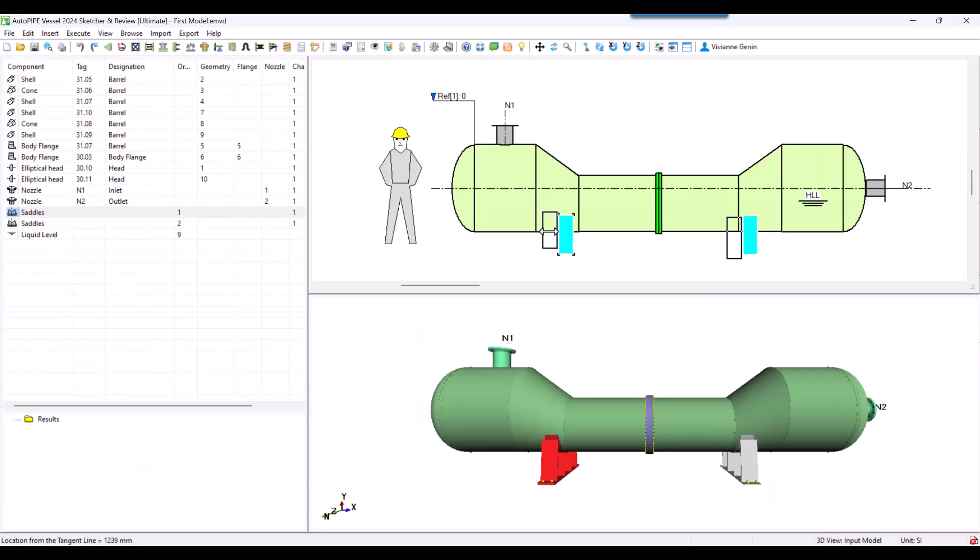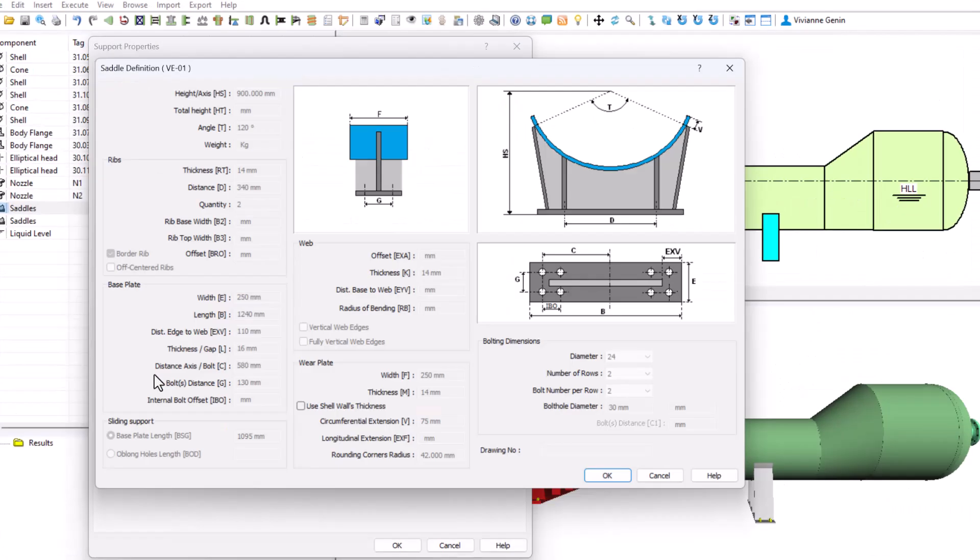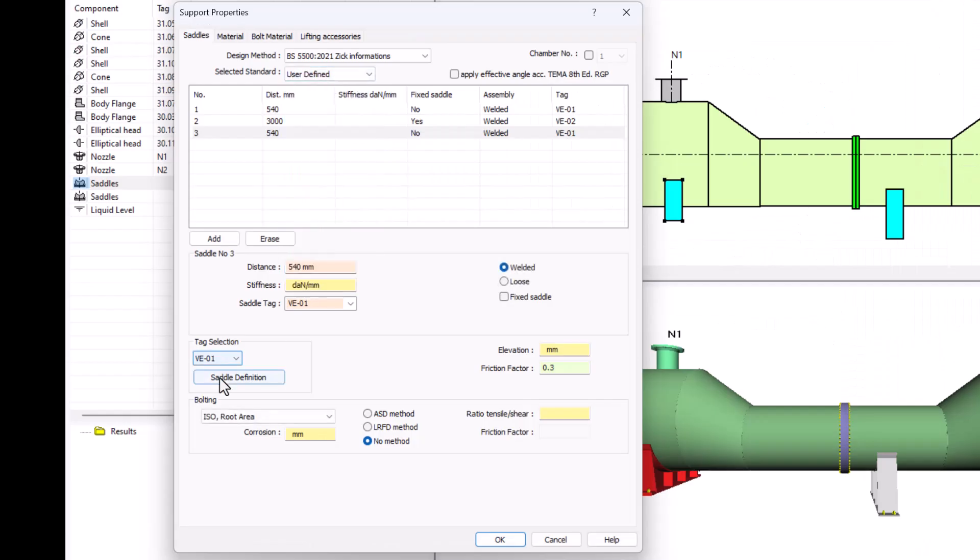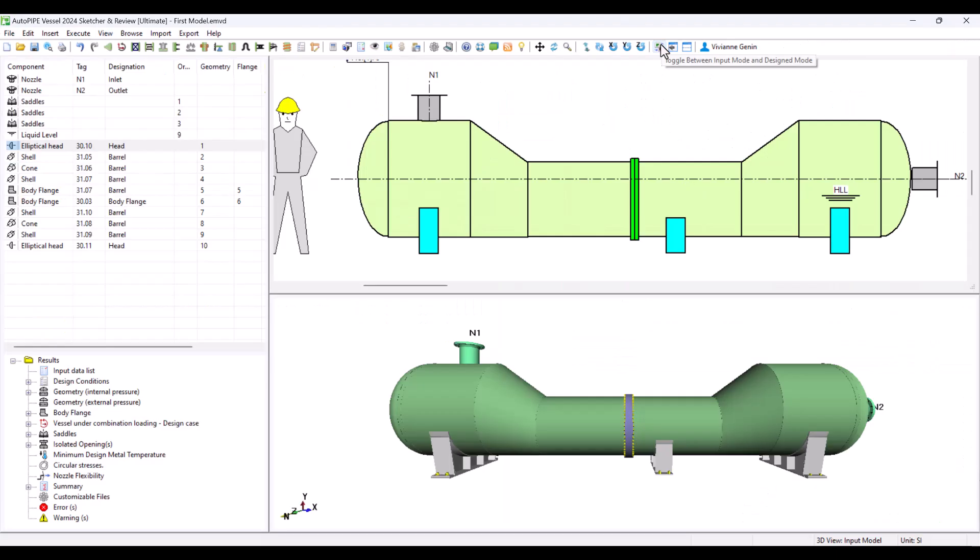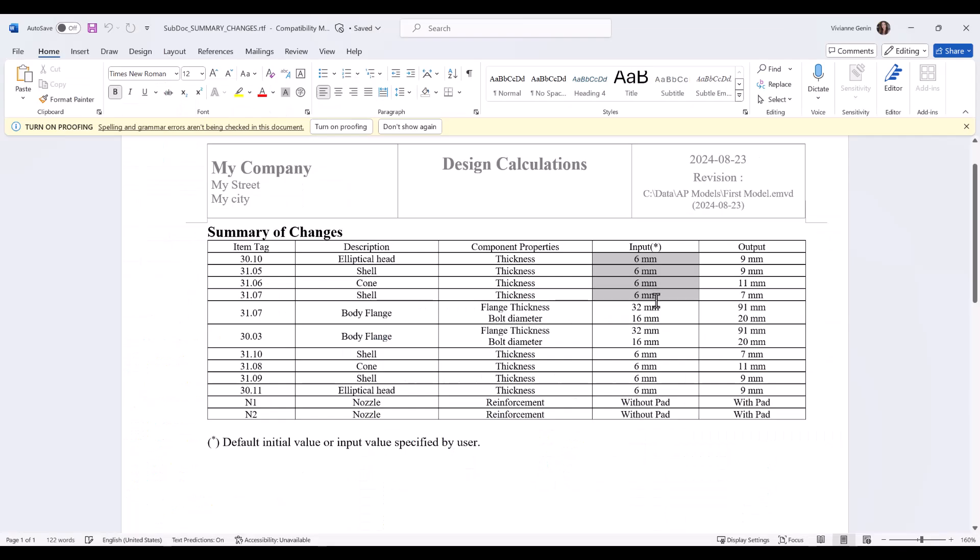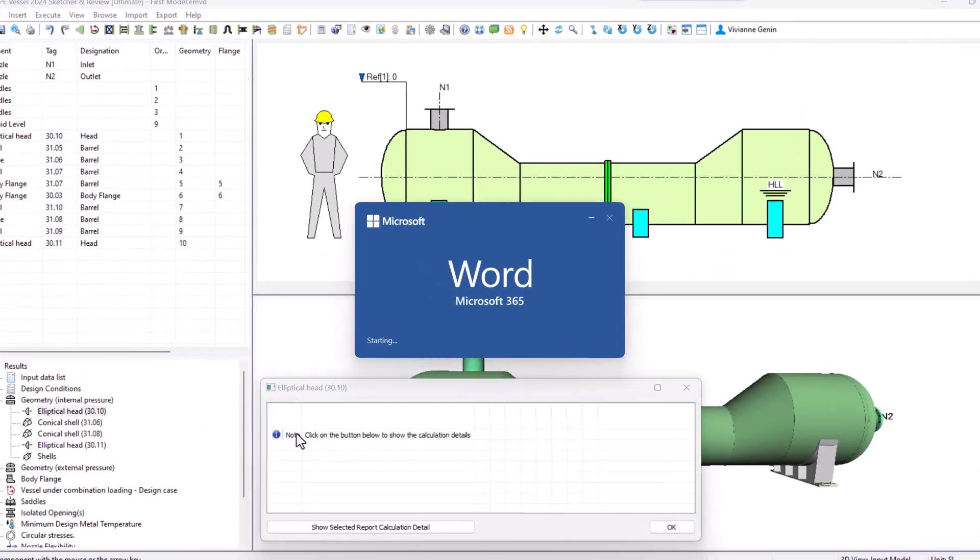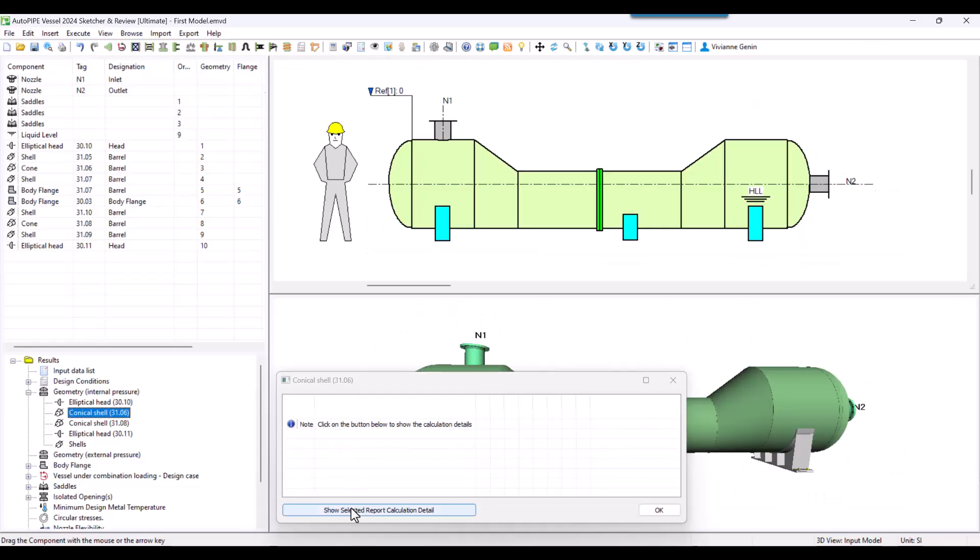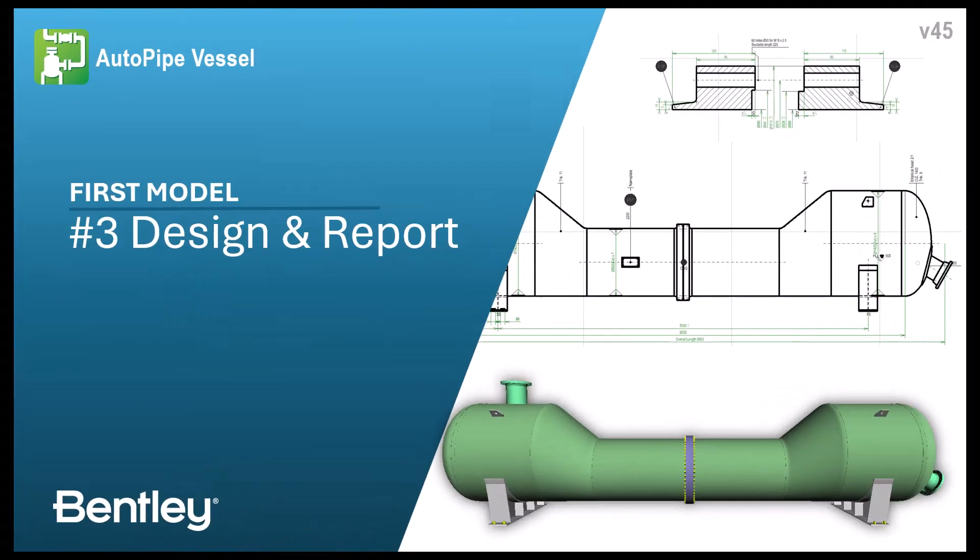The geometry has been modeled. Now we'll see how to do the same with the saddles. Then, once calculation is run, we'll read the reports and understand the difference between the automated and checked design, a key tool to boost your efficiency. Welcome to the third chapter of the first model series.